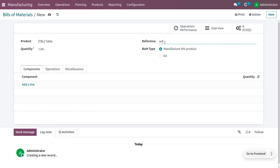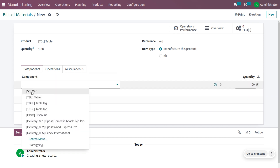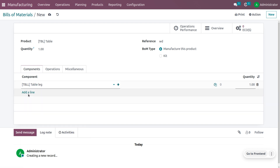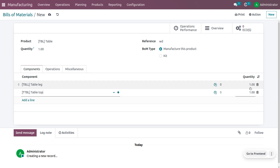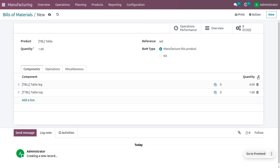Set the components for the table. The components are table leg and table top. Set the quantity of table legs to four.